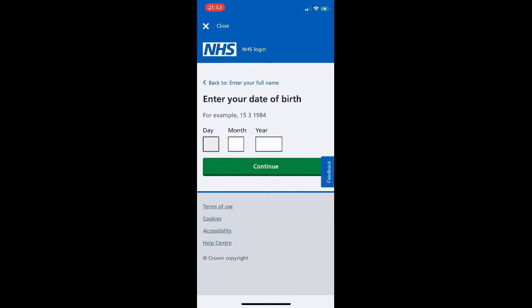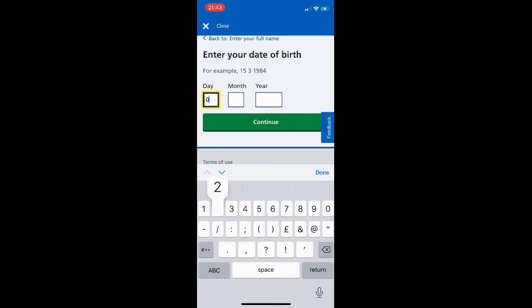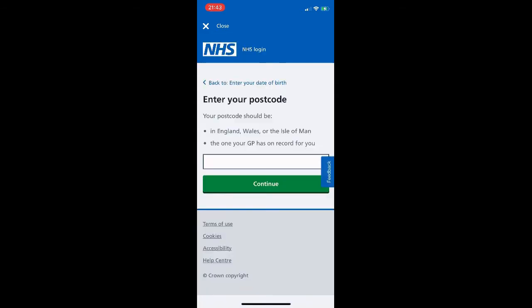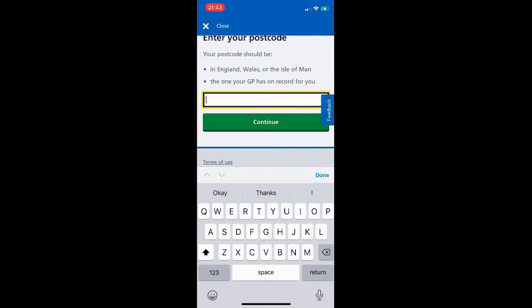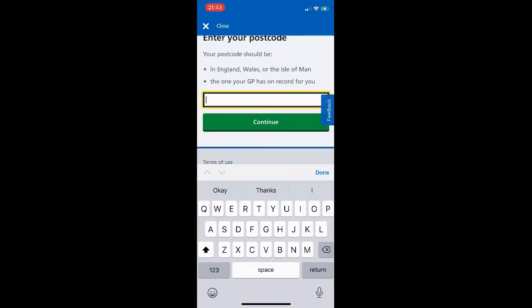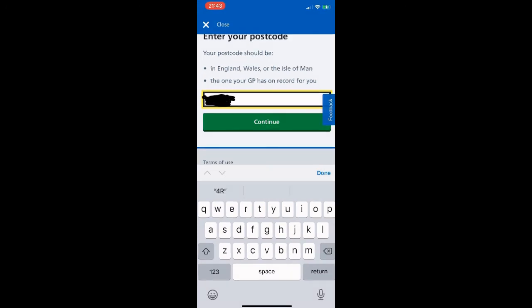Here I am typing in my name — no middle names, last name — then clicking Continue. Next up, entering your date of birth in day, month, year numerical format. We enter that and click Continue, then on the next screen we enter our postcode — the postcode that the GP has on record for you. That's the key thing. We enter the postcode and click Continue.